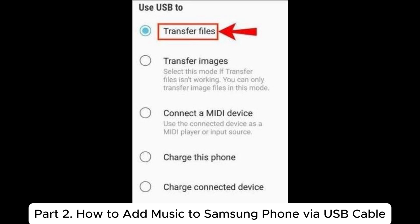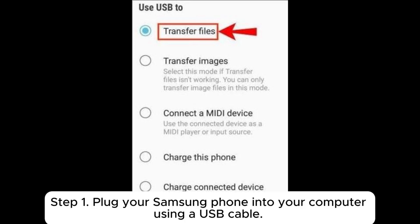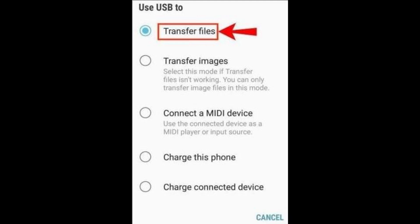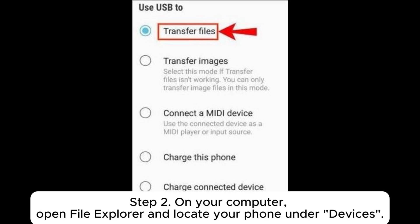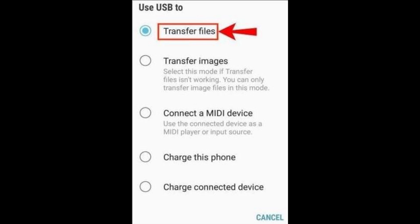Part 2: How to add music to Samsung phone via USB cable. Plug your Samsung phone into your computer using a USB cable and select Transfer Files mode on the phone. On your computer, open File Explorer and locate your phone under Devices.